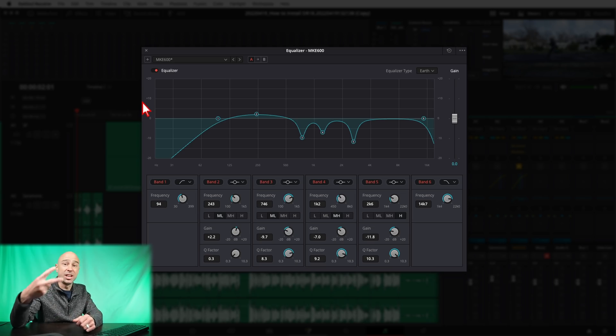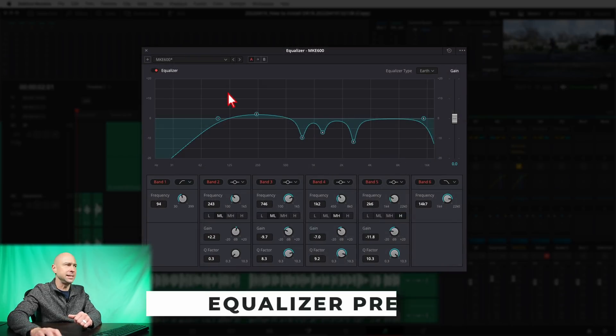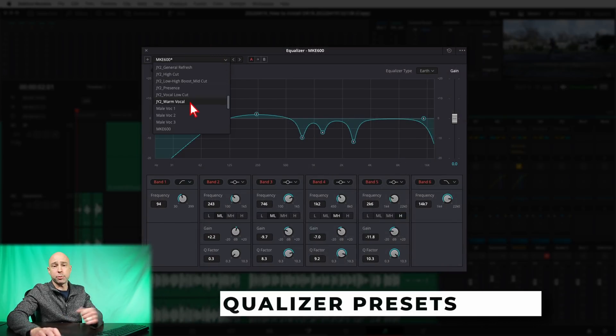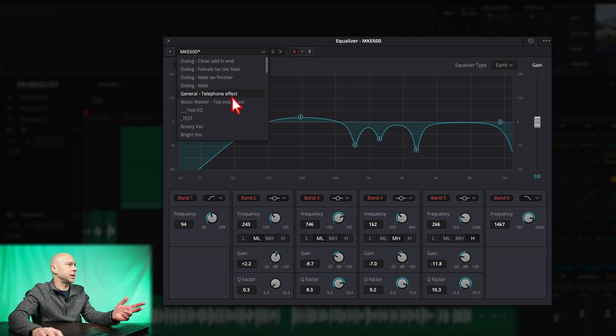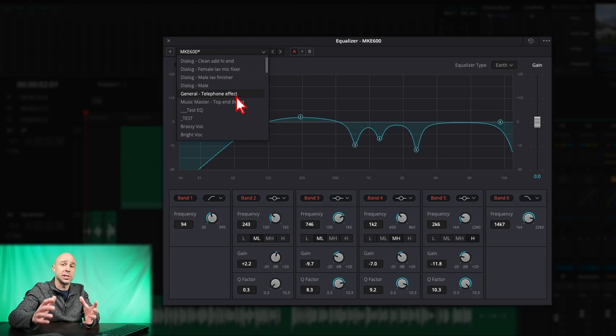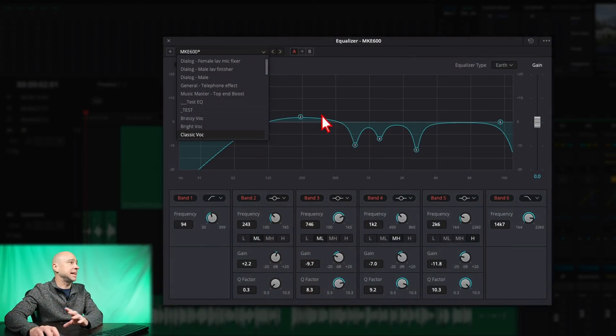While we're in the EQ, number 2 is that they actually added in some EQ presets. If I scroll to the top, we have dialogue clean, add high-end, female lab mic, male lab finisher, general — you've got some different preset options here. I think they should have added these in a long time ago, which is why I made some presets, but it's nice that you've got the built-in option.